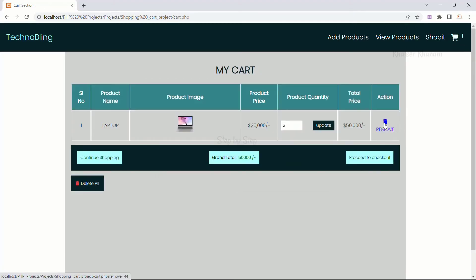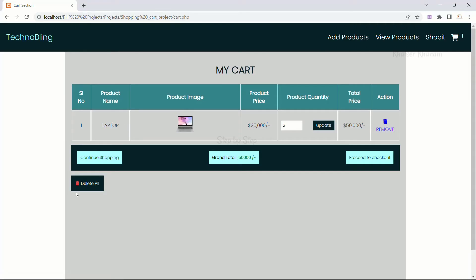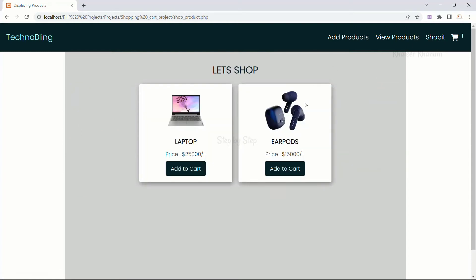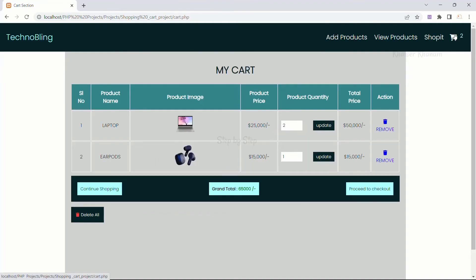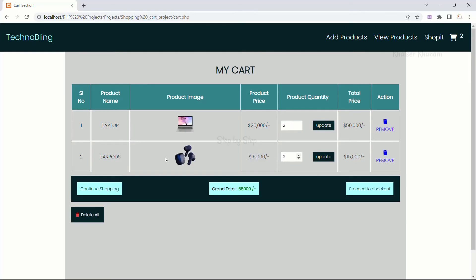In the cart I have a remove button and a delete all button. As of now I have only one product. I will go to shop it, add another item, and come back to cart. Now two products are displayed and the grand total is 65,000 — laptop at 25,000 times 2 is 50,000 plus 15,000 for earpods equals 65,000. If I increase the quantity of earpods, the grand total should be 80,000. I click update and the grand total becomes 80,000.